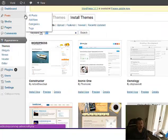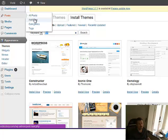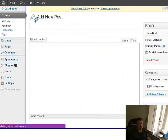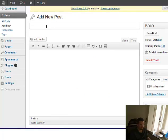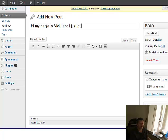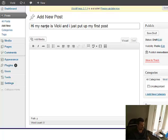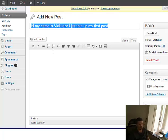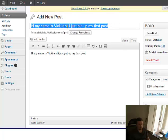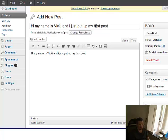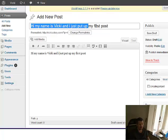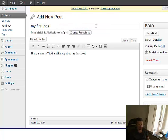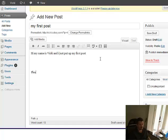And how do you make a post? I want to show you. You got a post. Click add new. You say, Hi, my name is Vicki, and I just put up my first post. Let's put that in description. And let's put title, my first post.